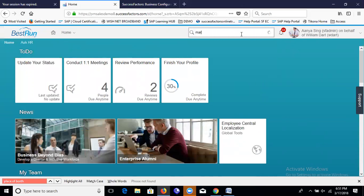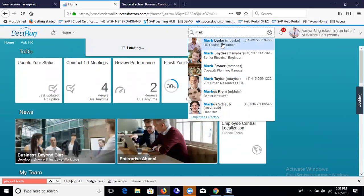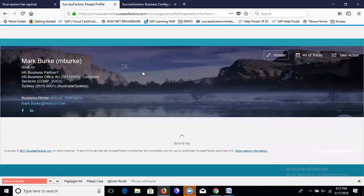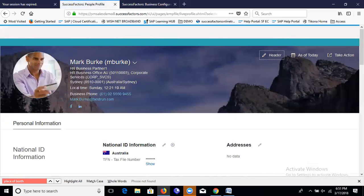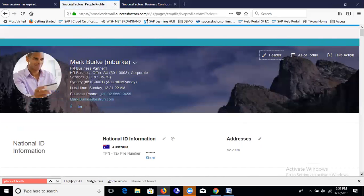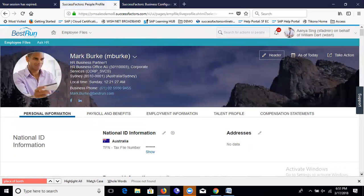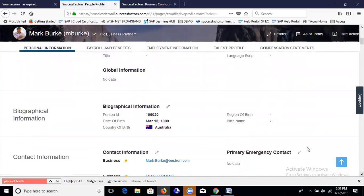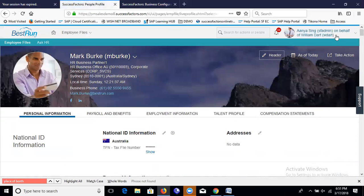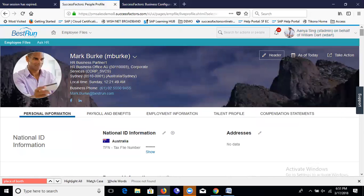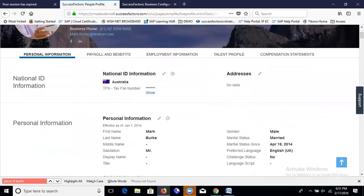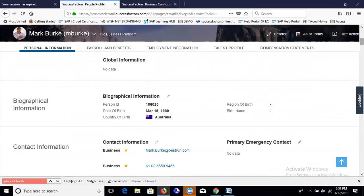I'm now proxied as William Dirt. Let's go to Mark Burke's employee data file and navigate to Biographical Information. Now there is no Place of Birth field when logged in as William Dirt — because William Dirt does not belong to the EC Admin group. The admin user can see it because they belong to the EC Admin permission group. This is exactly our target, and we have achieved it using the business rule and enabling it in the Biographical Information portlet.